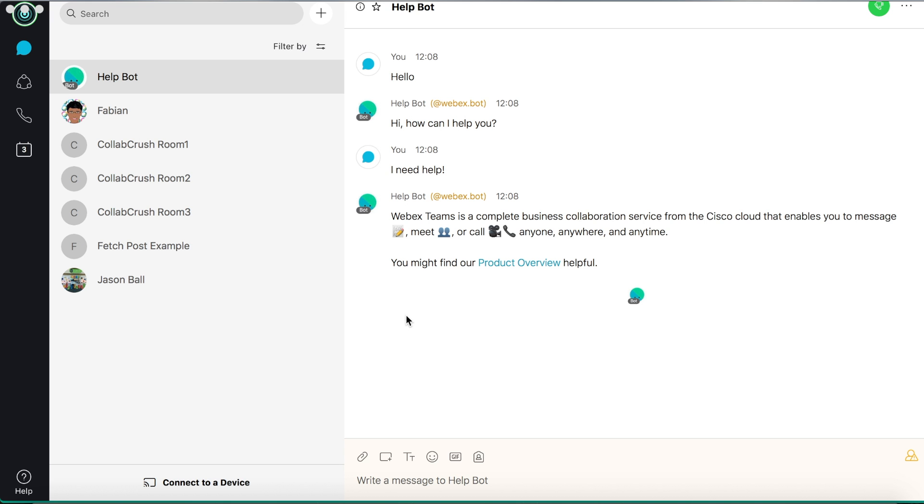Hello and welcome to the channel. Today we're going to do something a little different. Today we're going to build a bot for our WebEx Teams client.